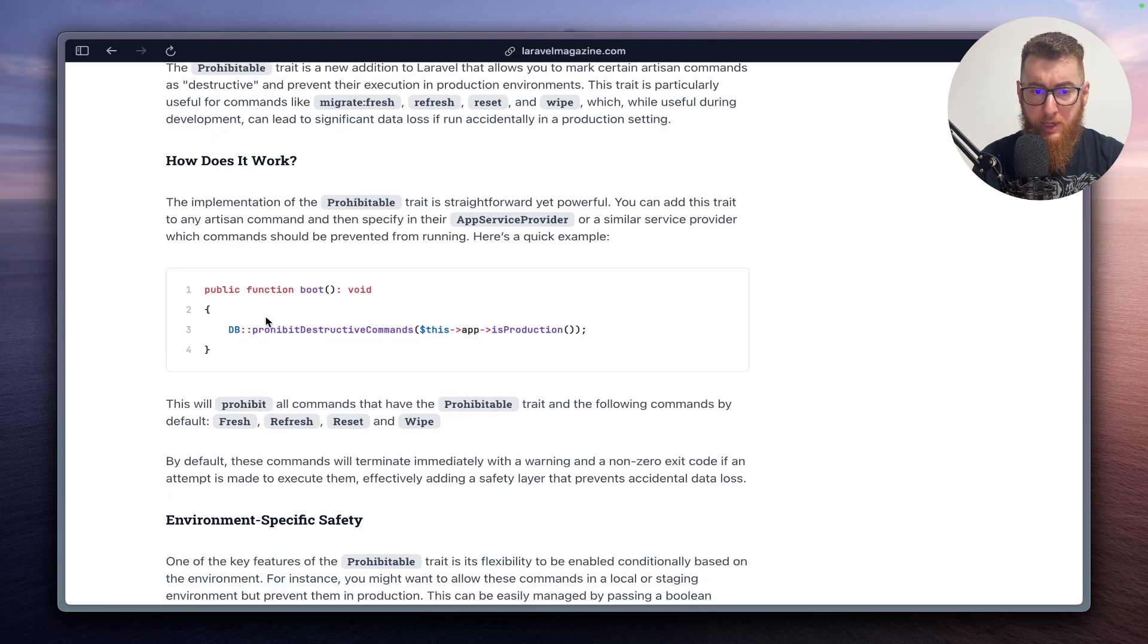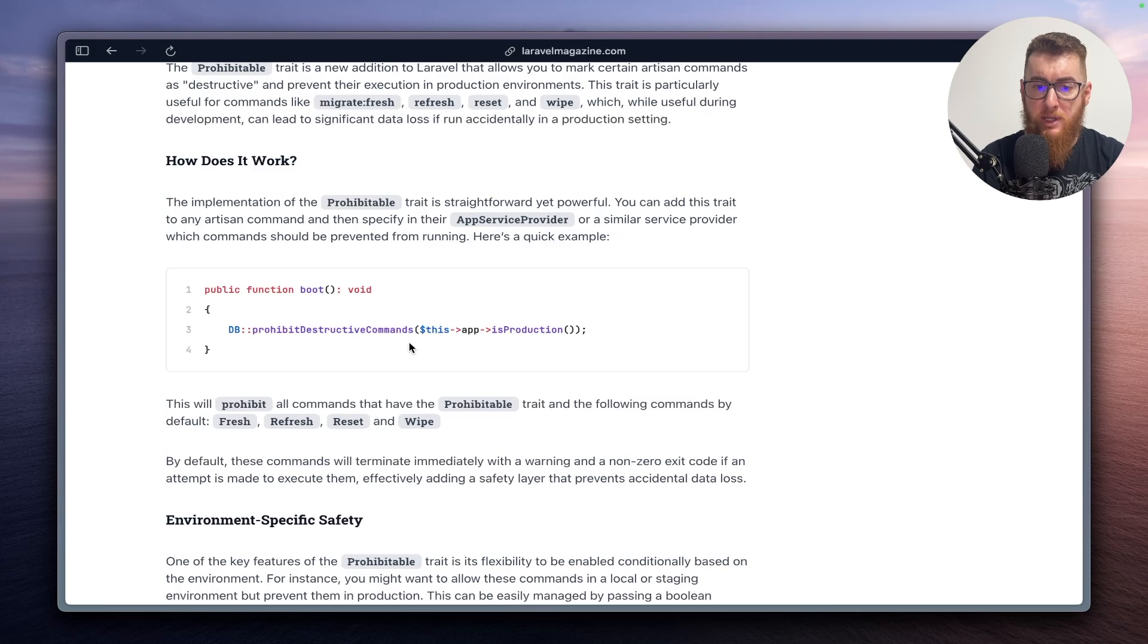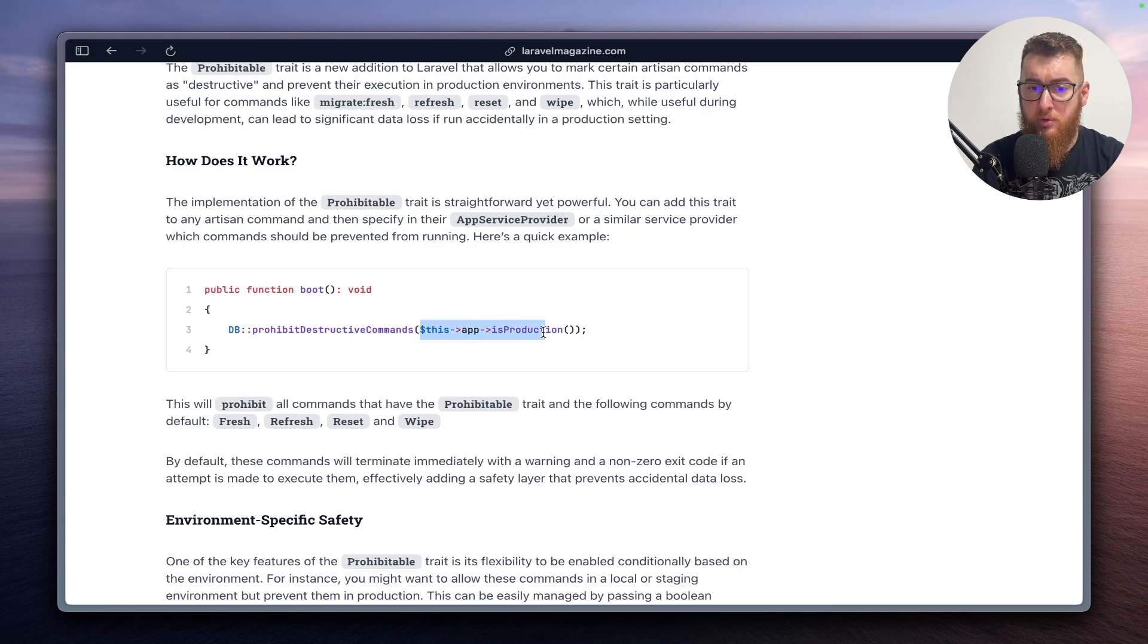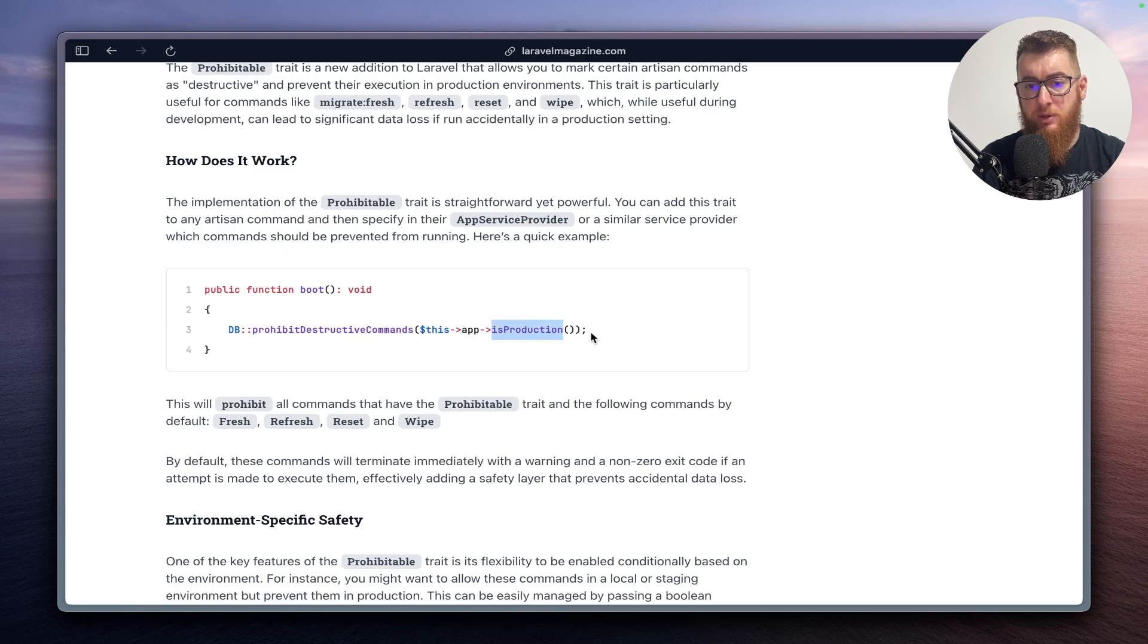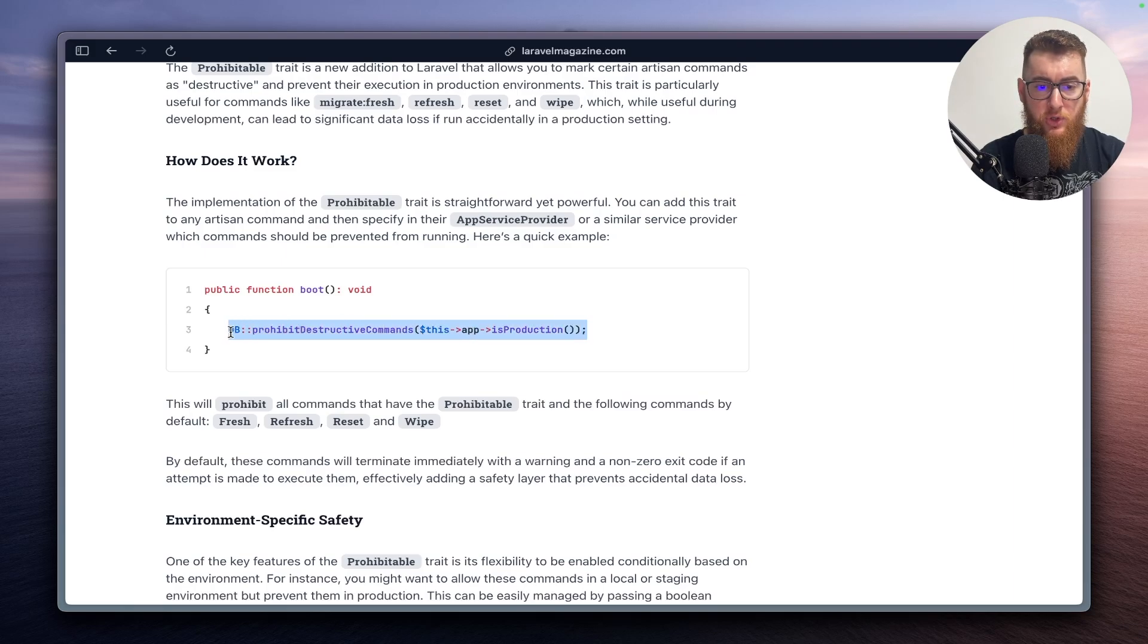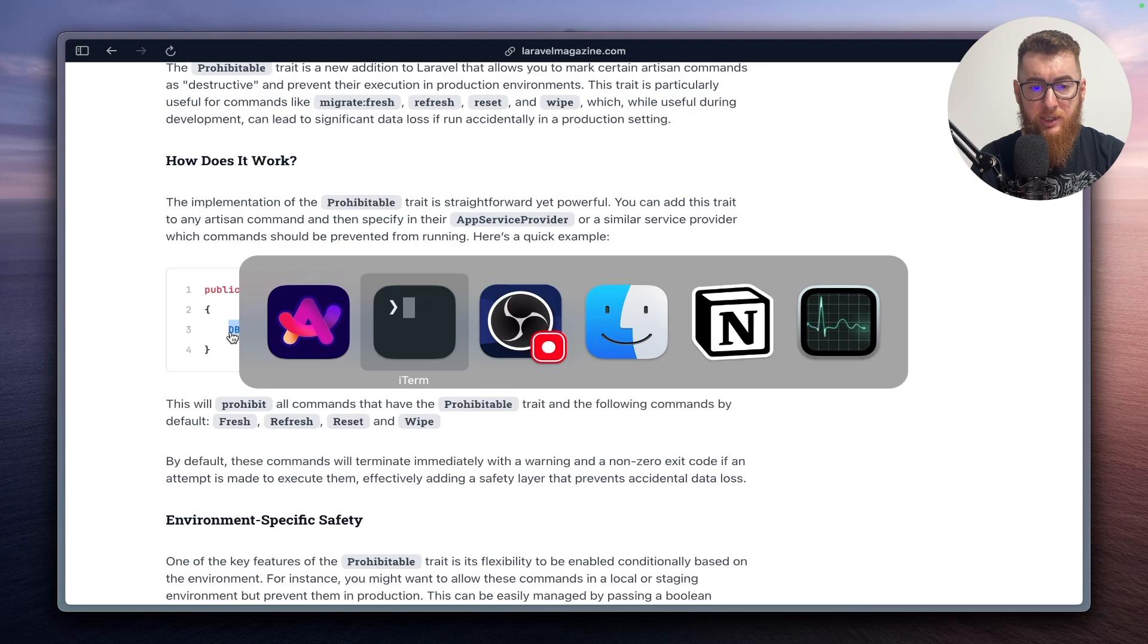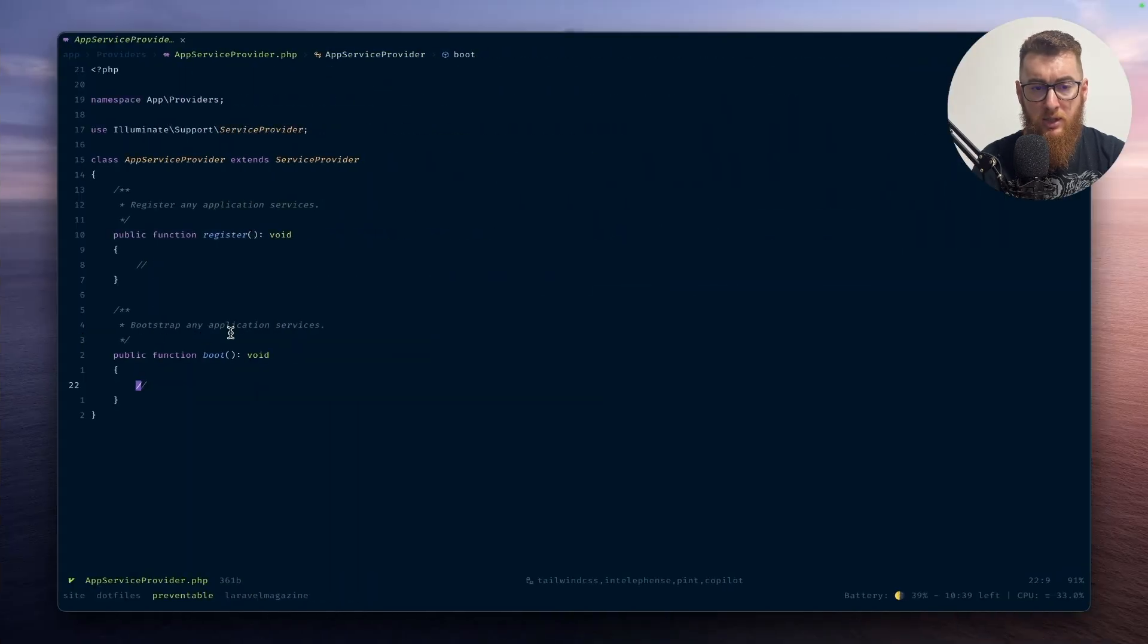So if we go here we can add into the boot method the DB prohibit destructive commands, and we pass in a boolean which will become true if the environment is in production. So let's just grab this and paste it here.